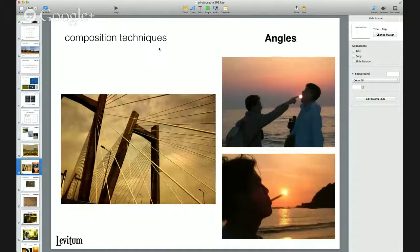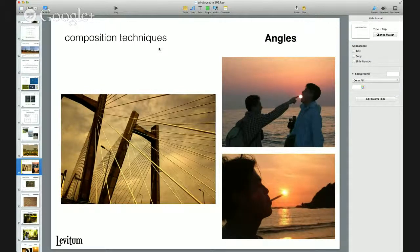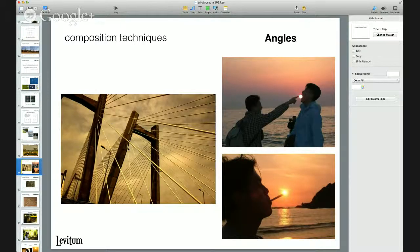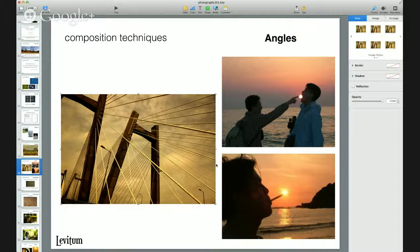Another composition technique is angles — and there are no rules to it; the weirder the better. The more different the picture looks, the more it appeals to our visual senses as something out of pattern. The bridge in Mumbai, taken from the bridge itself, gives a different view. The other examples play with the elements of the picture to create an angle that speaks — it can be a fun element.